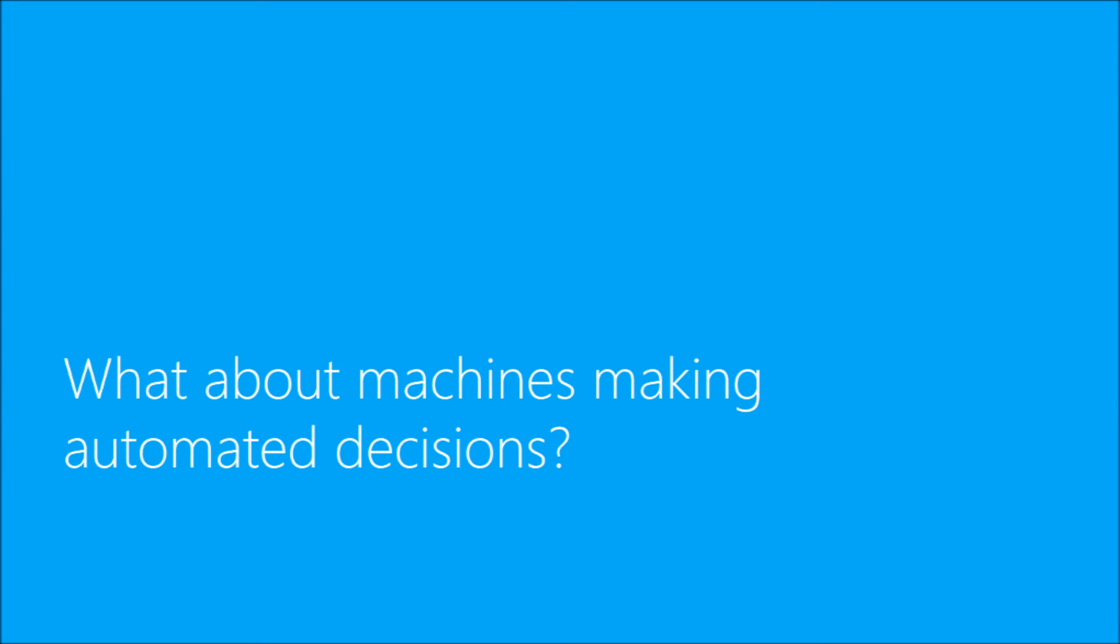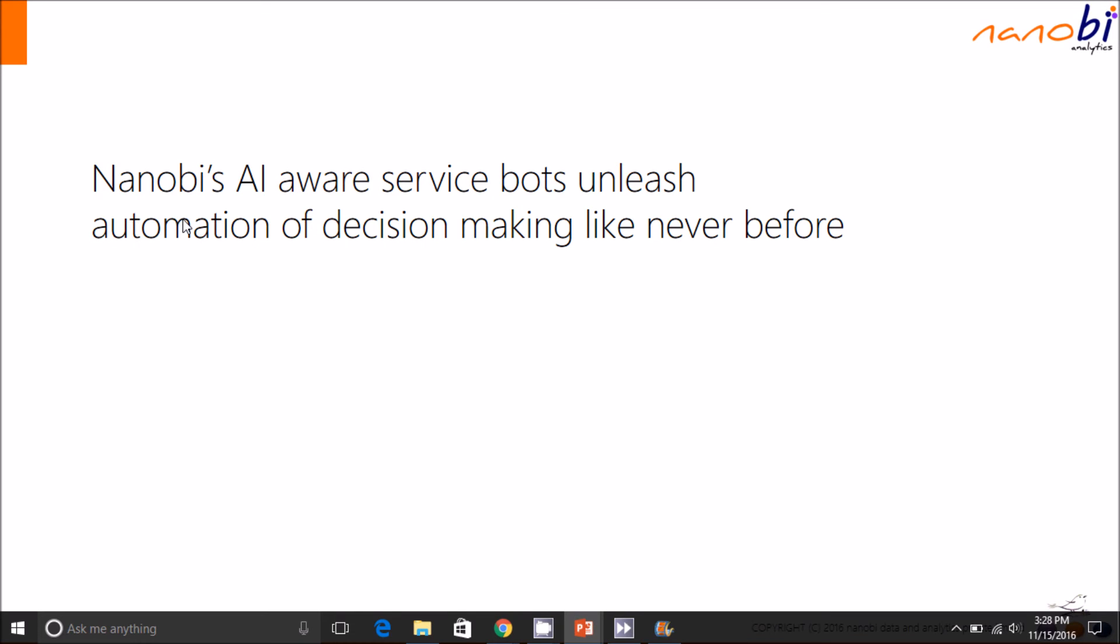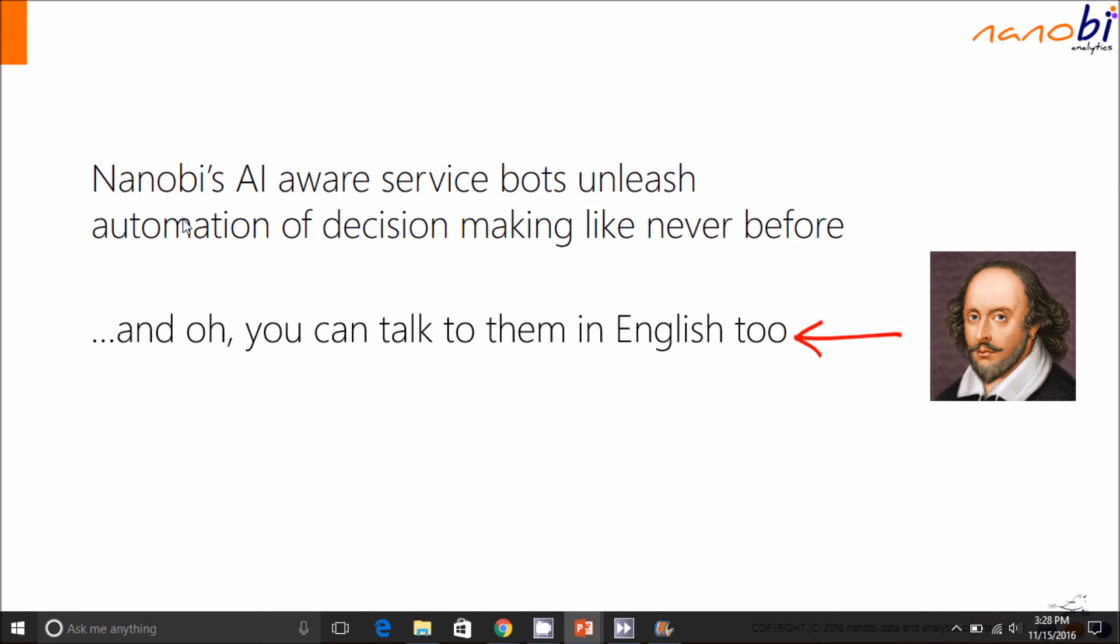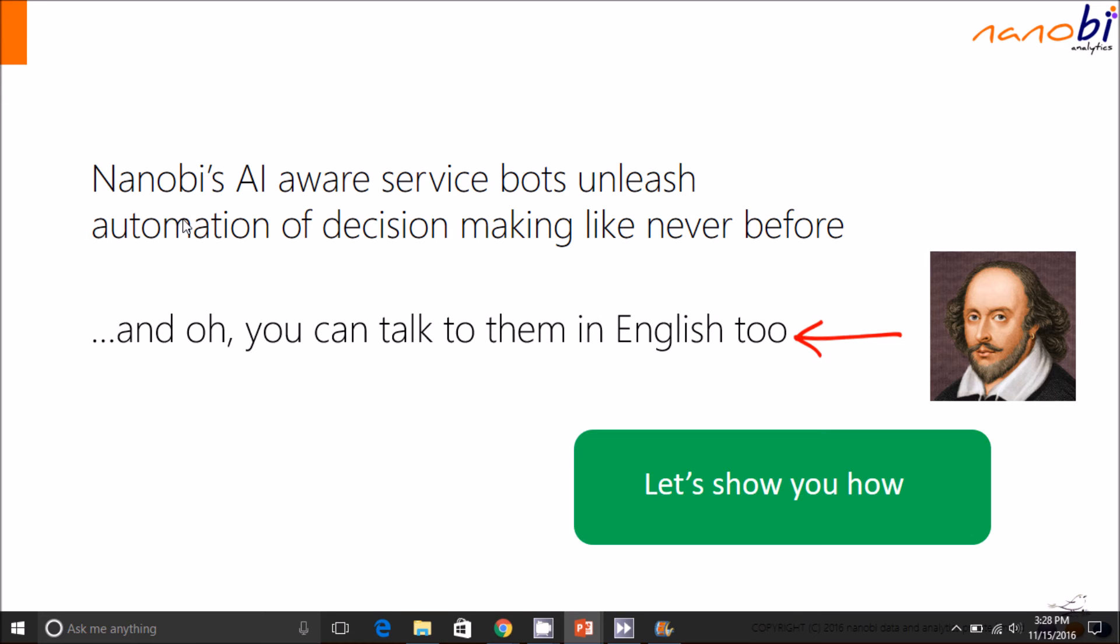Now what about machines making automated decisions? NanoBee's AI-aware service bots are able to embed insights into downstream software and processes to automate decision making. Let's show you how.